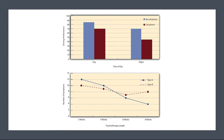Main effects are independent of each other in the sense that whether or not there's a main effect of one independent variable says nothing about whether or not there's a main effect of the other. The bottom panel of Figure 9.3, for example, shows a clear main effect of psychotherapy length — the longer the psychotherapy, the better it worked.